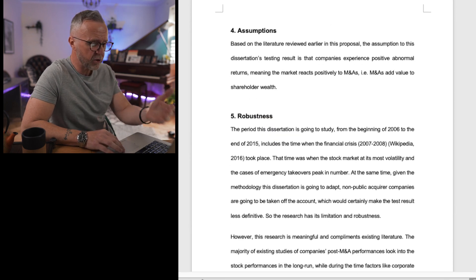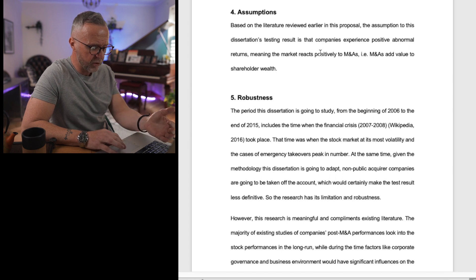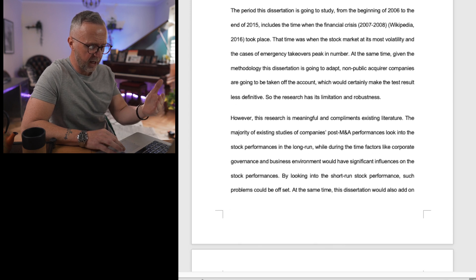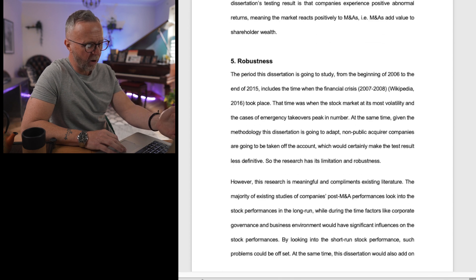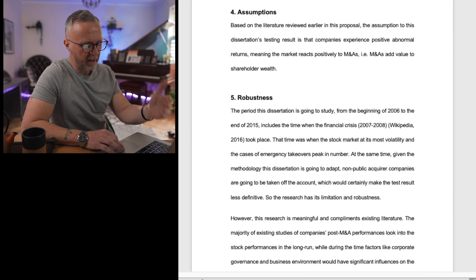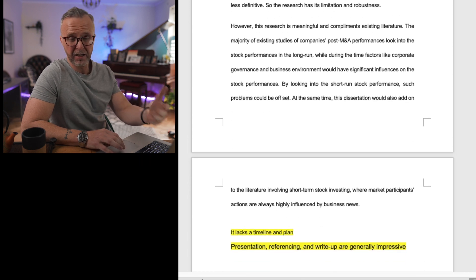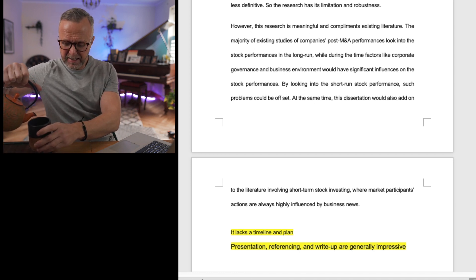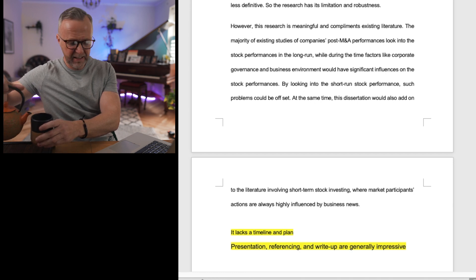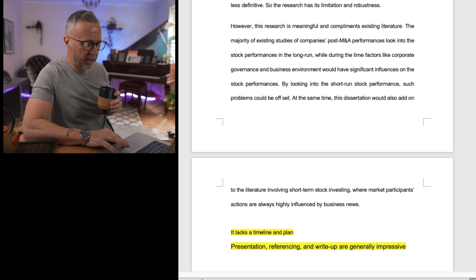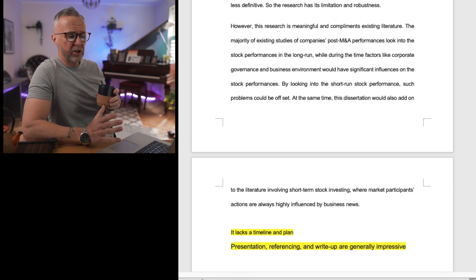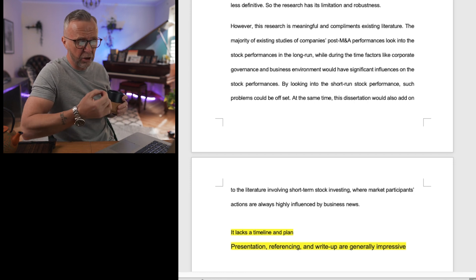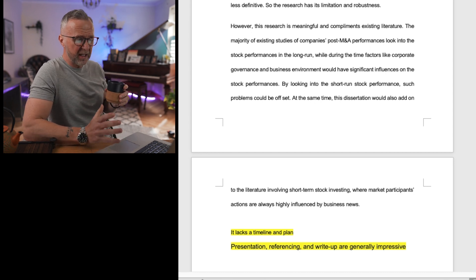The latter part of the proposal covers some assumptions and a section on robustness about the data, discussing how the research becomes meaningful. For the final section of a traditional proposal, you'd expect to see some form of timeline and understanding of the project. I think a better plan and some dealing with ethics would also have been beneficial. Overall, thinking about the presentation, I think it's really good — the write-up reads well, there's a good flow, and there's a critical element throughout.